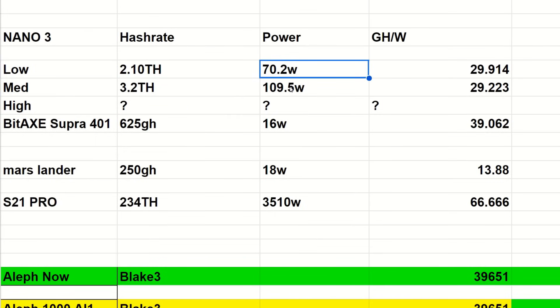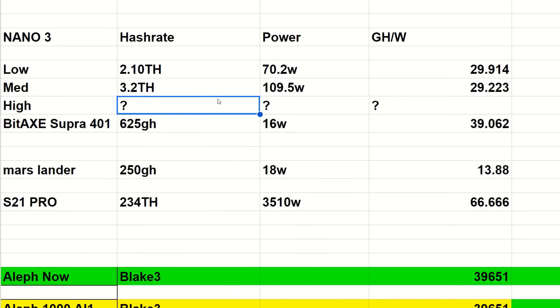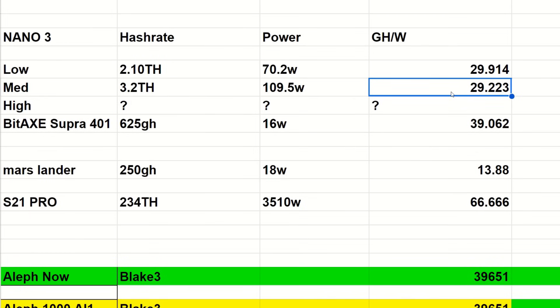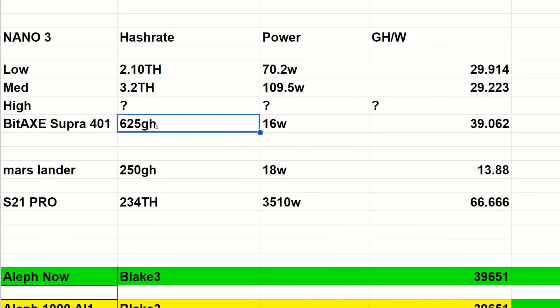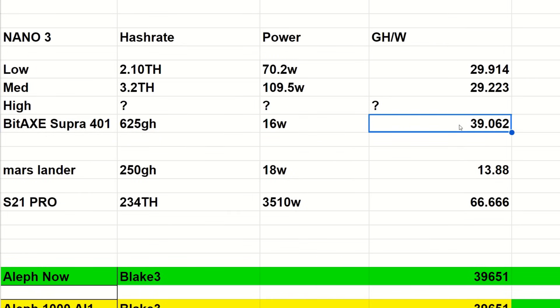Here we have the Nano 3 in low power mode. It's 2.1 terahash, medium 3.2 terahash. It was using 70.2 watts or 109.5 watts in medium. I could not get mine to work in high mode. The gigahash per watt is 29.91 in low power mode and 29.22 in medium mode.